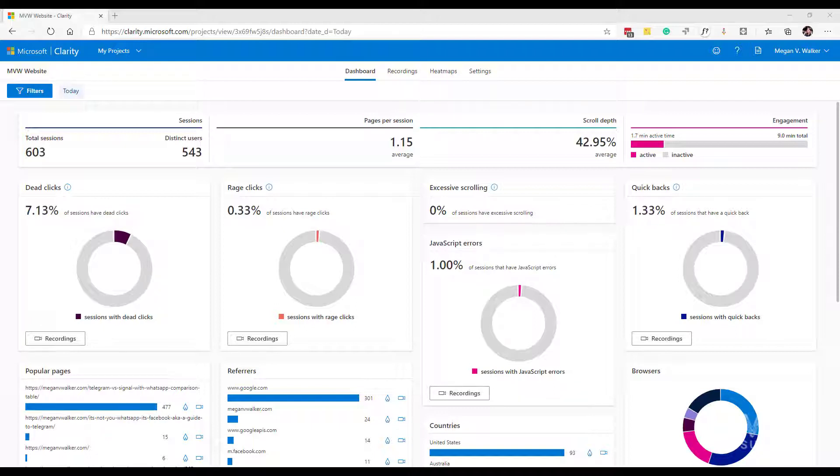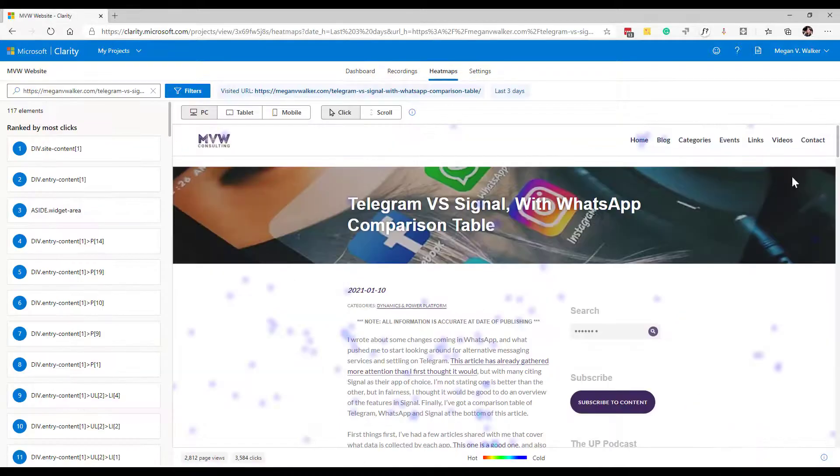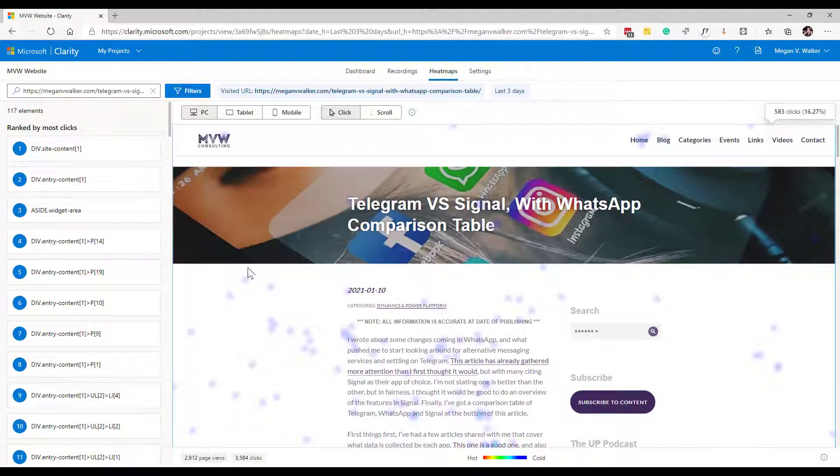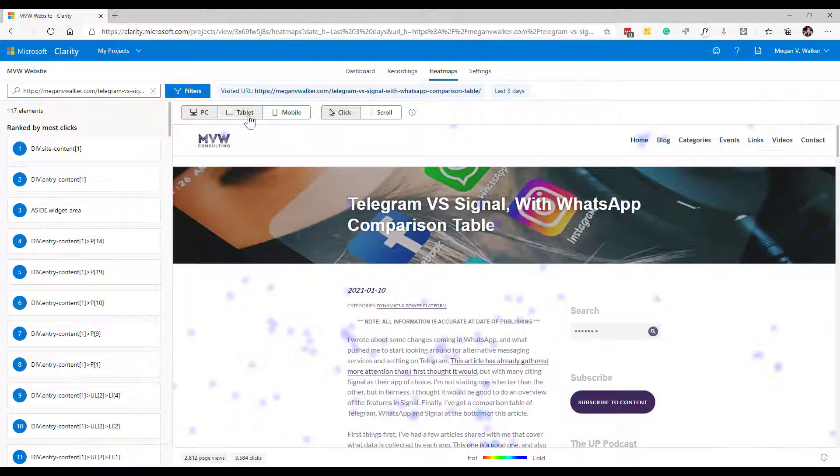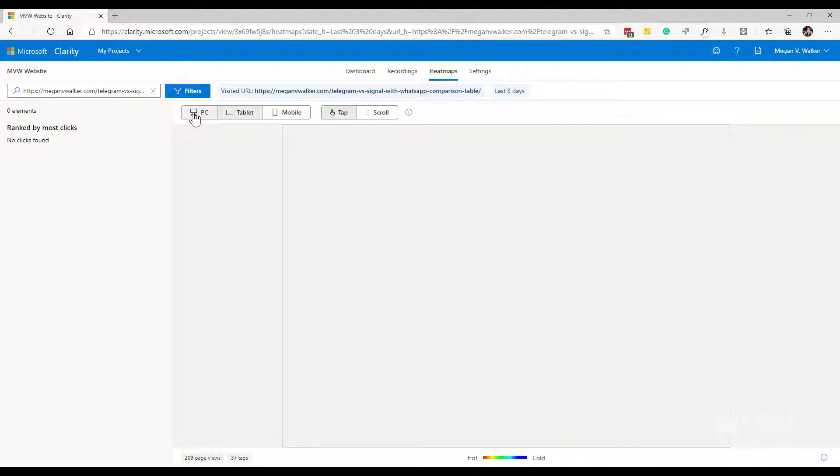So in this one we're going to look at a new type of heat map that has been pushed out as functionality. So I'm in Microsoft Clarity and I'm going to go ahead and just click on heat maps to look up one of the heat maps and we can see here that we've got the typical heat map which is where your users have clicked or if they've tapped if it was a tablet or if it was mobile we'd see that it would change to taps.